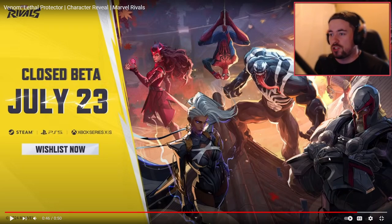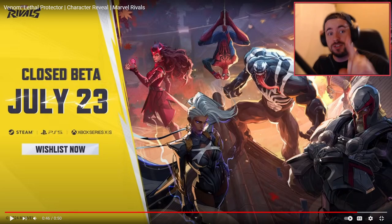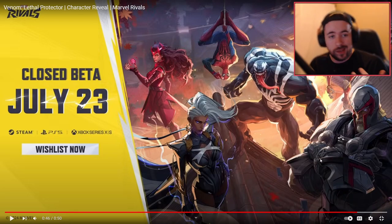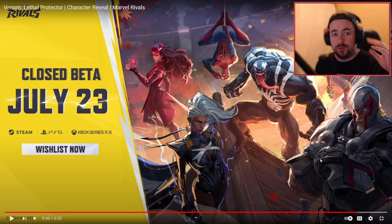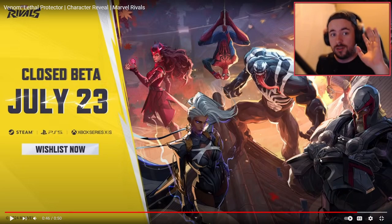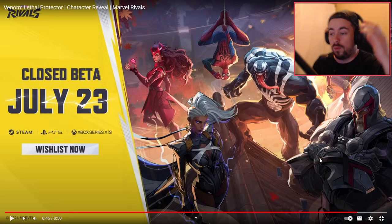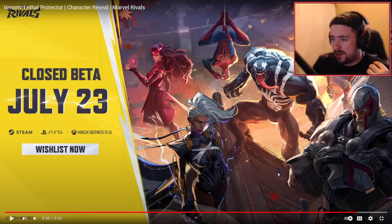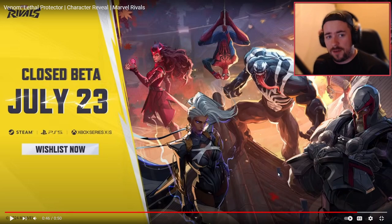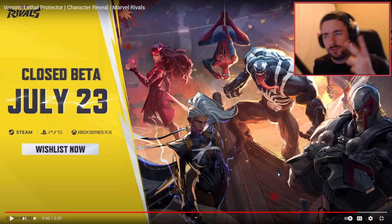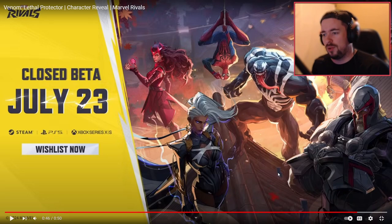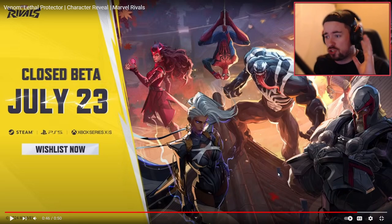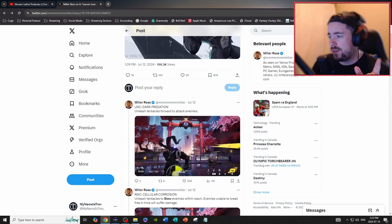I'm so excited for this closed beta on July 23rd. If you haven't already, make sure you sign up for this beta. I will add the beta sign-up in the description of this video so you don't have to go any further. I probably want to play with some of my viewers honestly, not gonna lie. We'll be breaking down two new characters: one of them Venom and the other one is Adam Warlock.